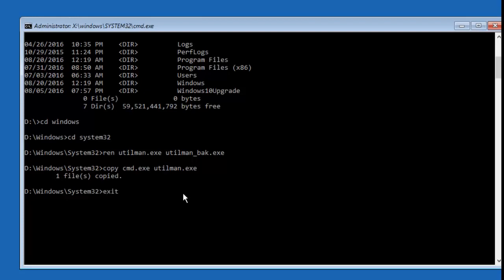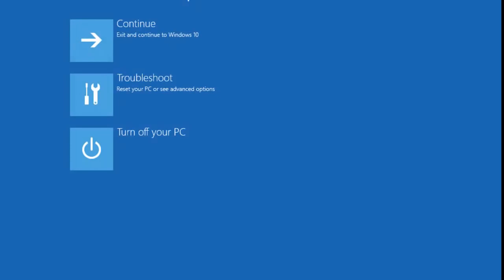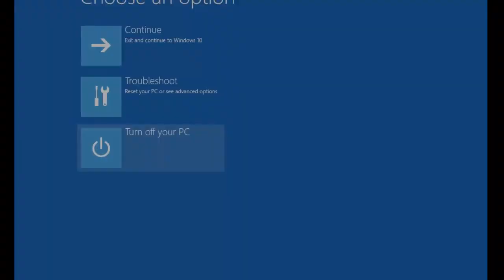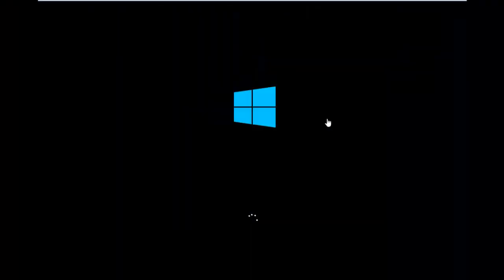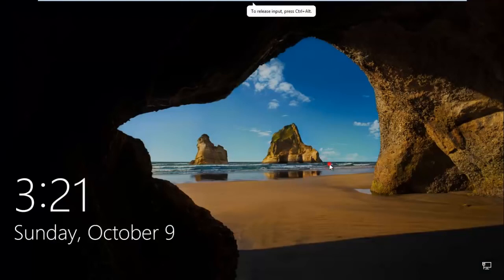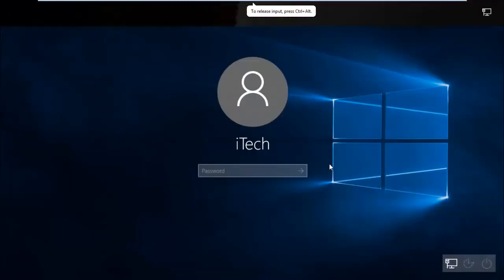Now exit this command prompt. Type exit and hit enter. Now restart your computer. Turn it off and turn it on. OK, now Windows is restarted.